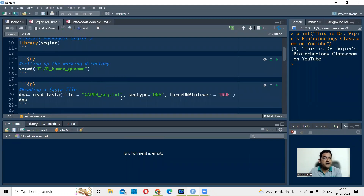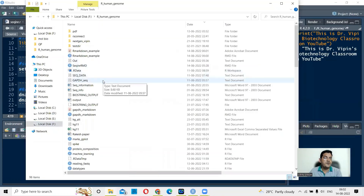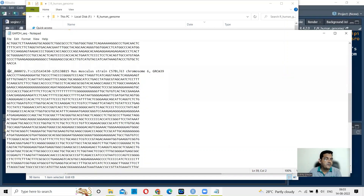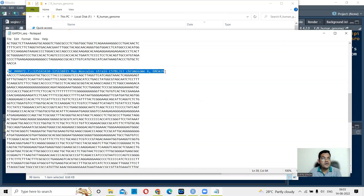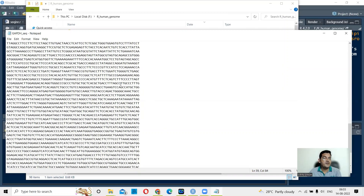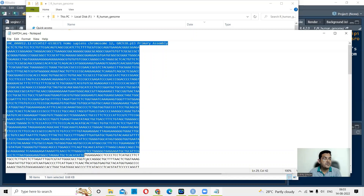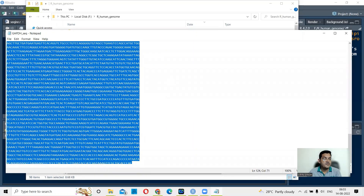We are dealing with a file called gabdh.txt, located in my R human genome directory. This document has two sequences: one is the human GAPDH gene sequence from the GRCh38 assembly, Homo sapiens chromosome 12, and the second sequence is from mouse, Mus musculus chromosome 6 from the GRCm39 assembly. This is a multi-FASTA file with two sequences — one from human and one from mouse — and the gene name is GAPDH.